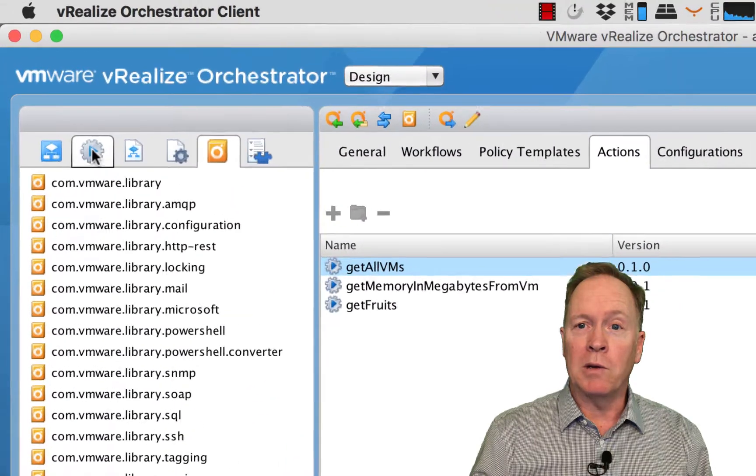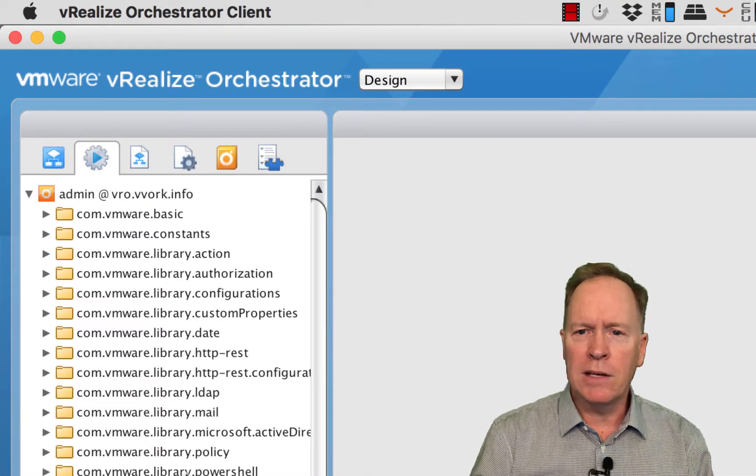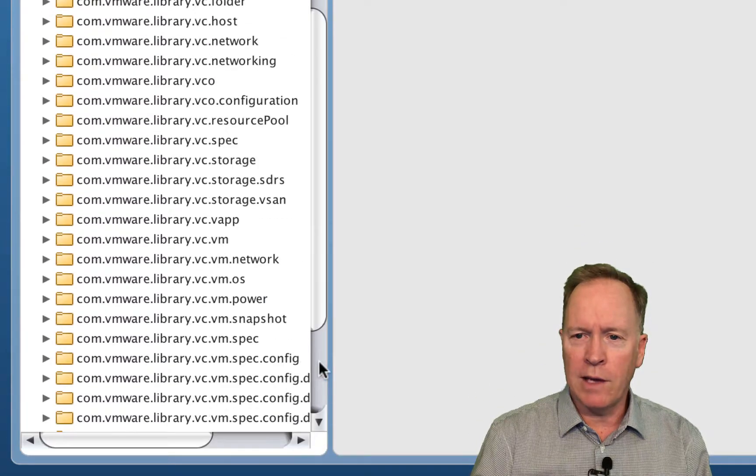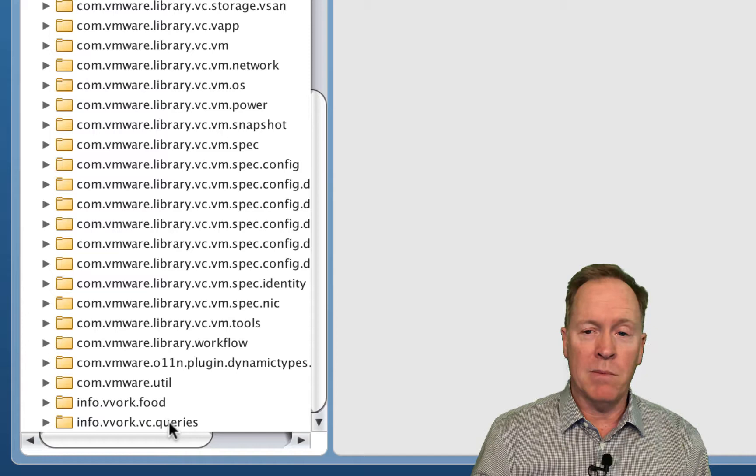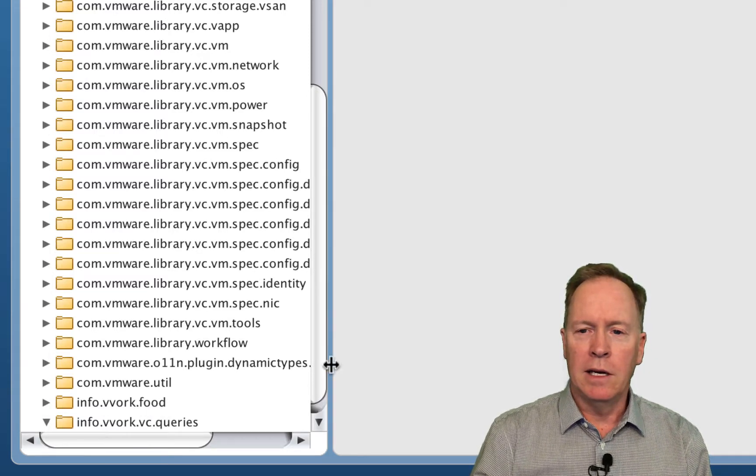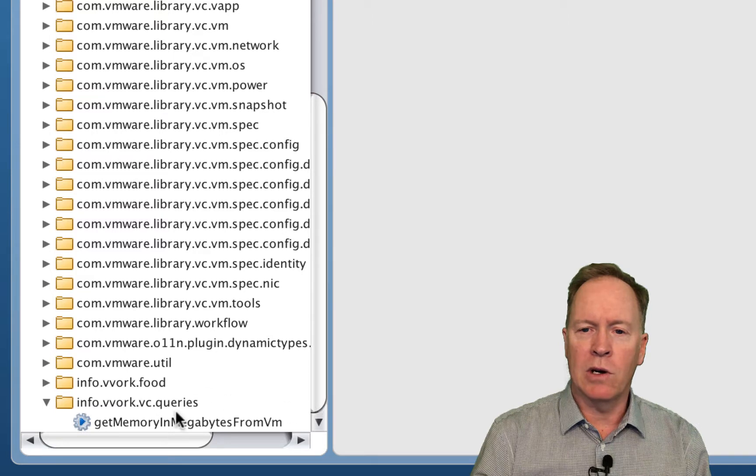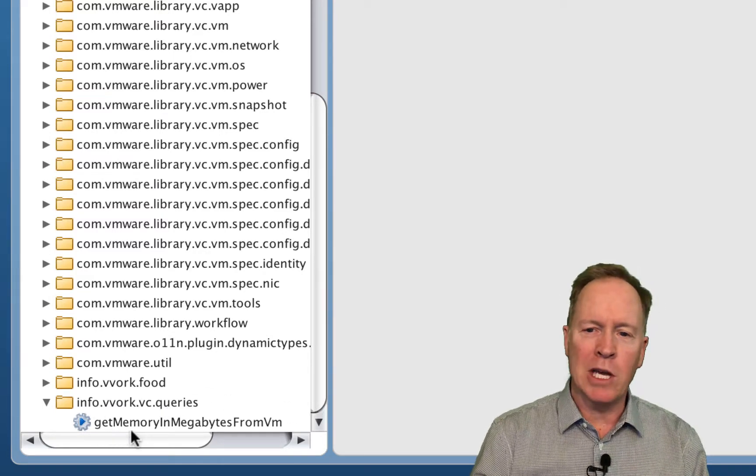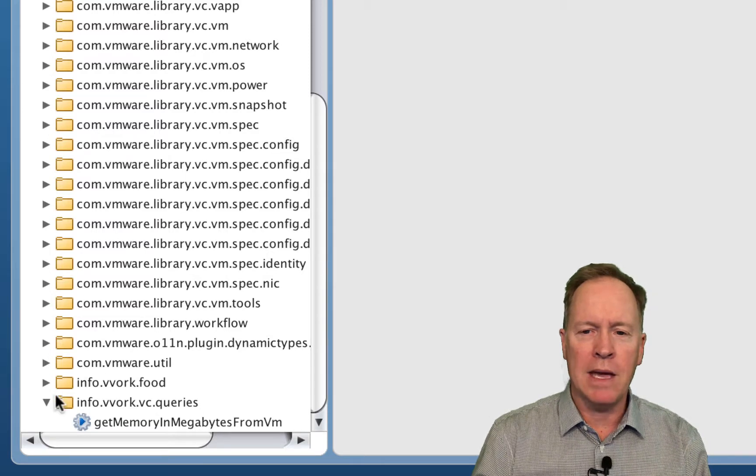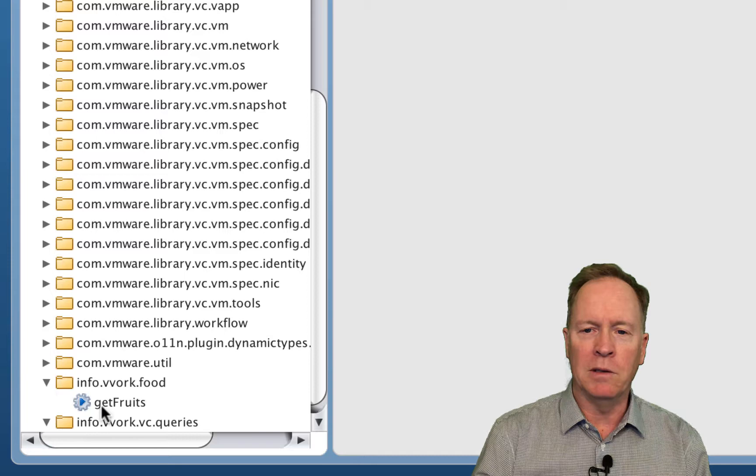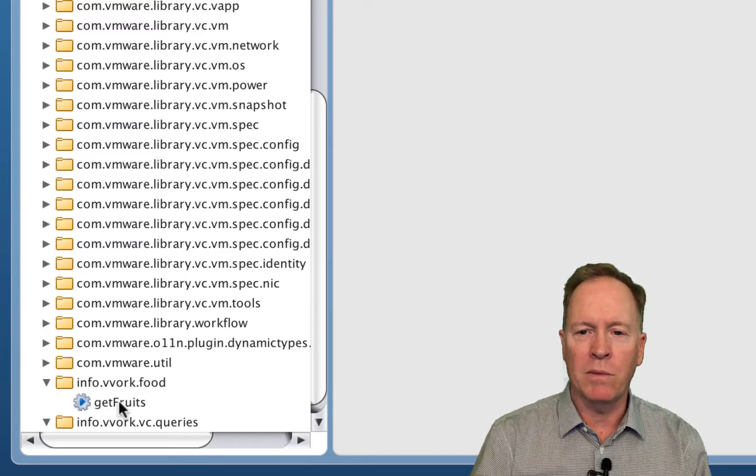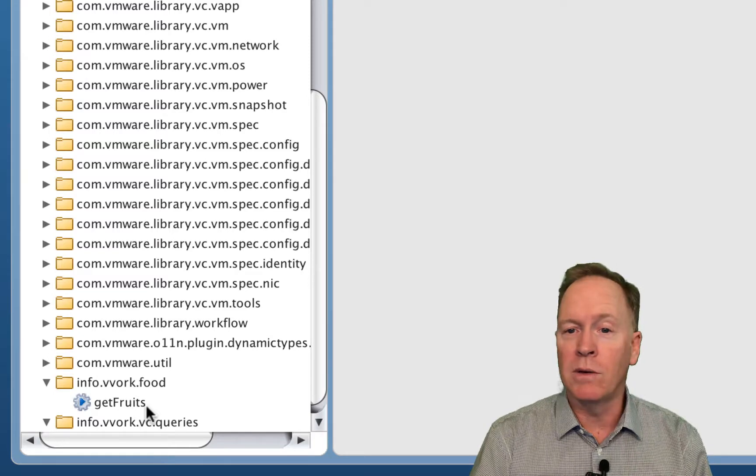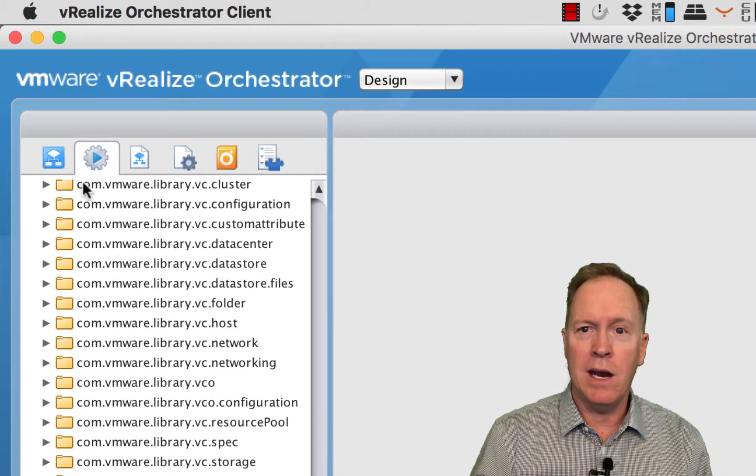If you go to actions, you see a whole bunch of different modules sorted alphabetically. The package I imported actually imported two different modules. This one has a single action called get memory in megabytes from VM. We also have this other module called info.vvork.food that has an action called get fruits. We'll talk in a later video about what these two actions do.